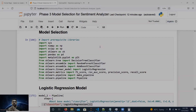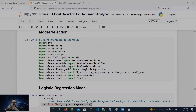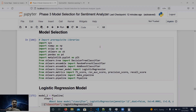Hi everyone, welcome to my YouTube channel. Today my topic is model selection for our sentiment analyzer. In the previous video we did feature selection and feature engineering. Now we have the data in vector form and the features are ready. In this video we will select the base classifiers and base models.